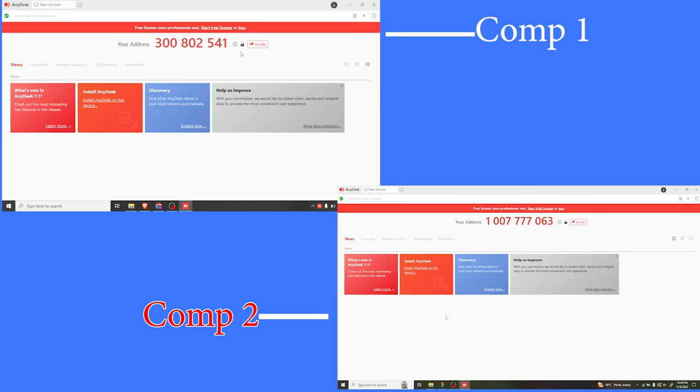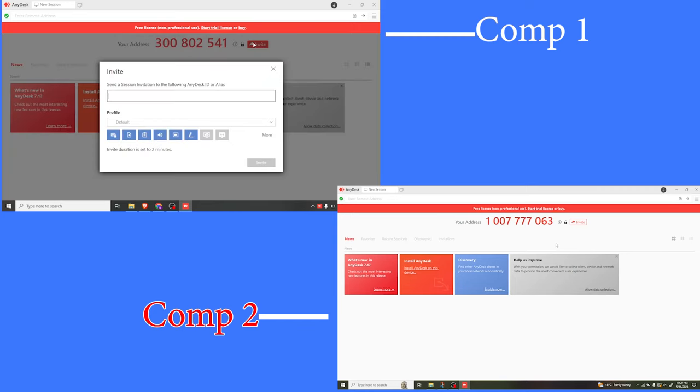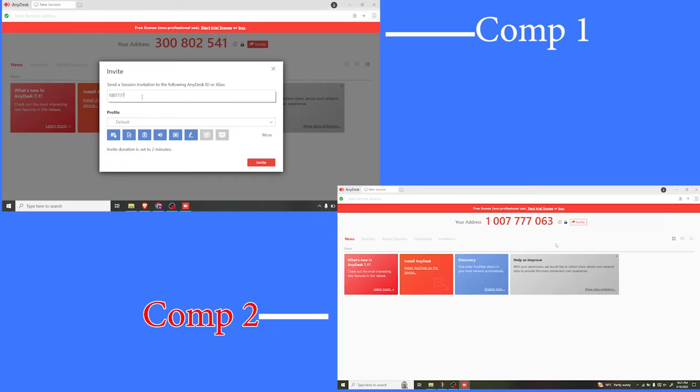So to invite, I'll click on Invite here. And then here, I'm going to give the code that is on the second screen as you can see: 1-0-0-7-7-7-7-0-6-3.